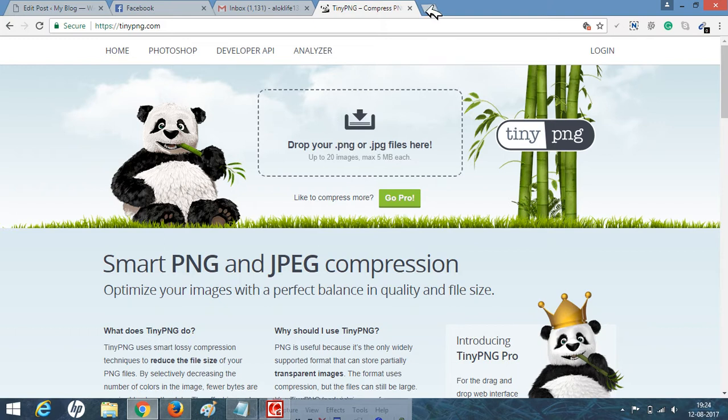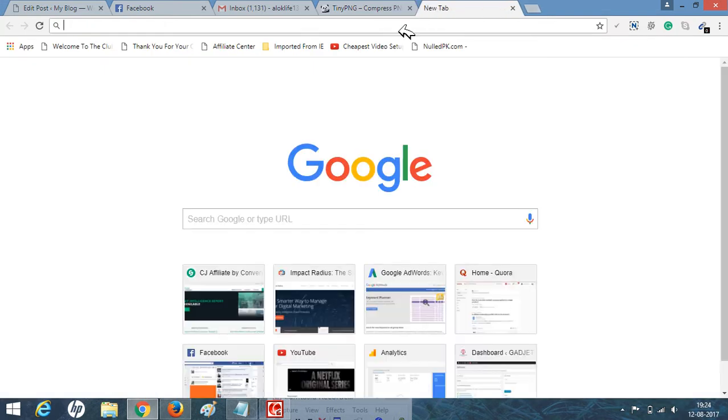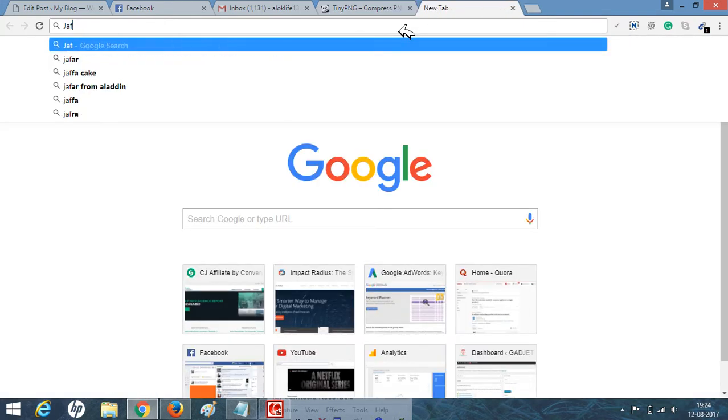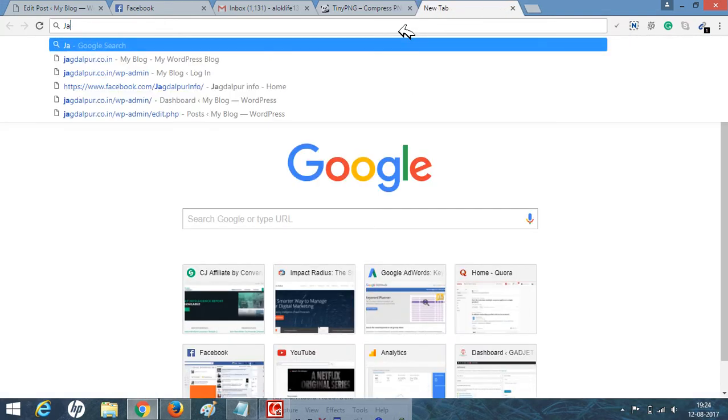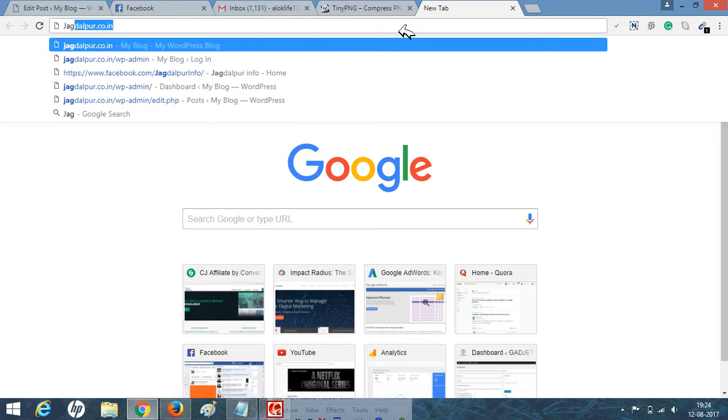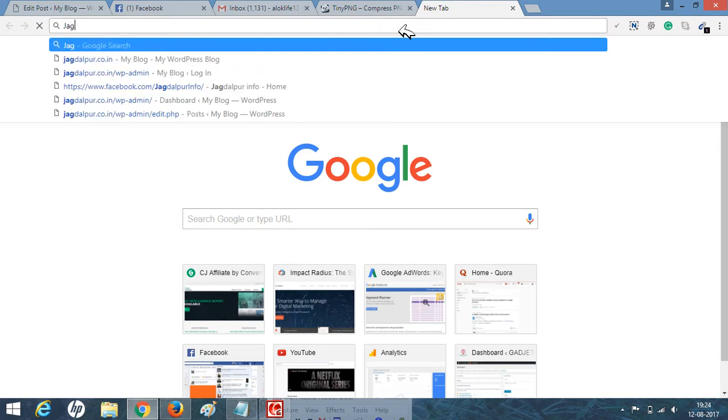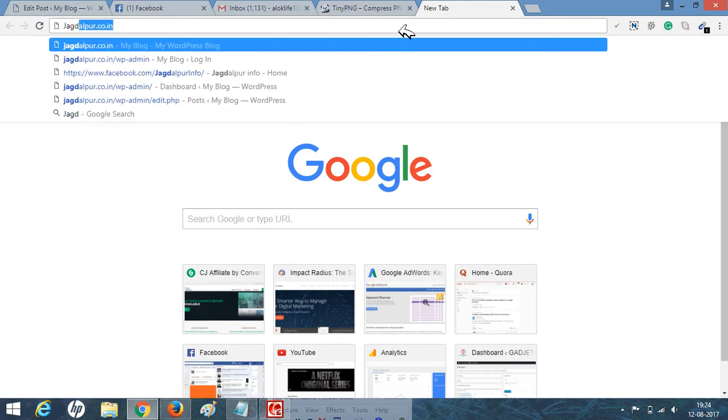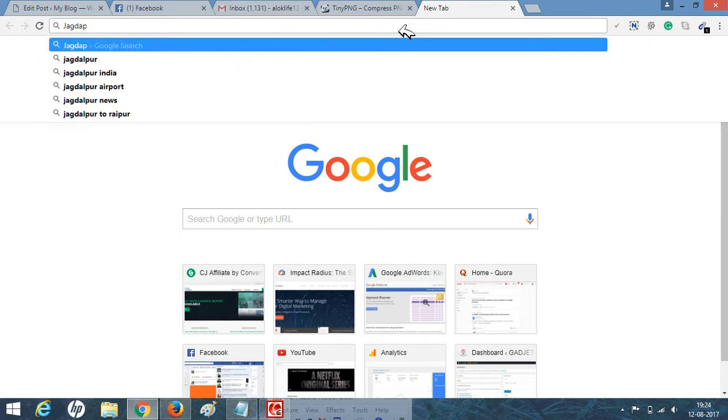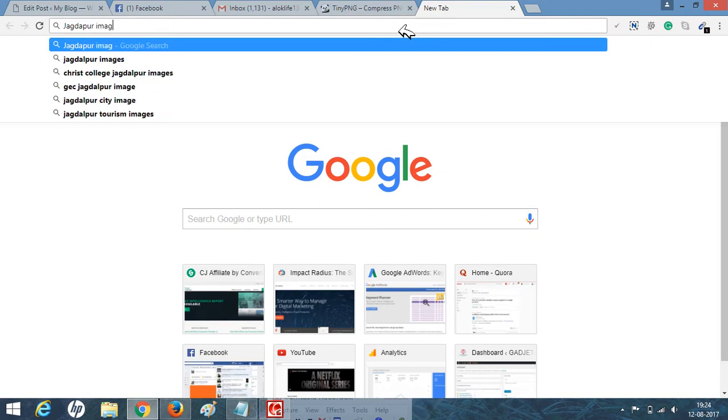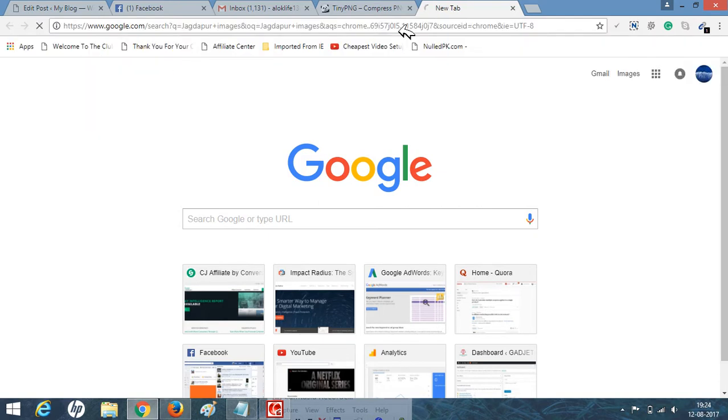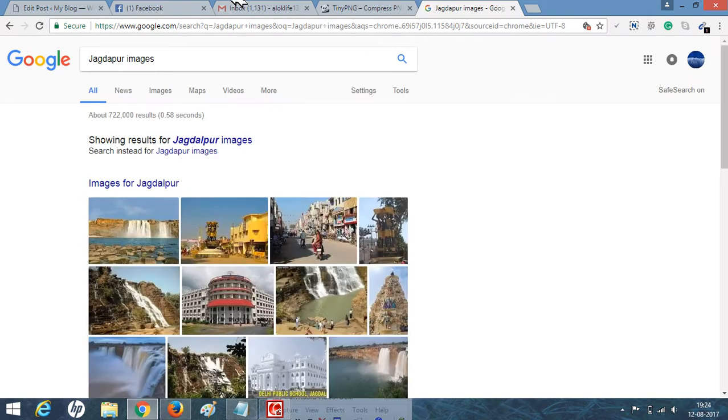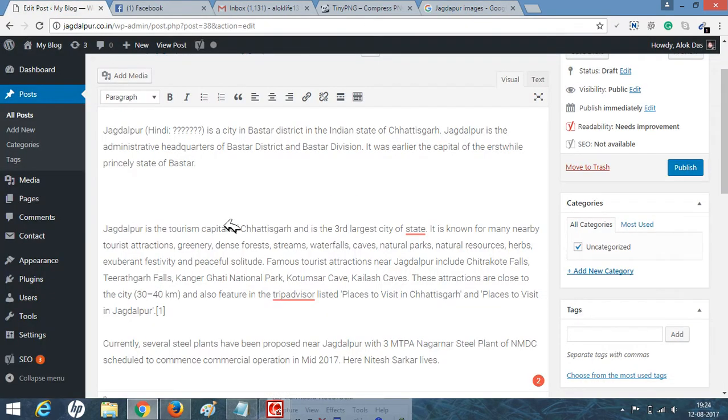For now, I will show how it will work. Let's go to our keyword like Jagdalpur images. I will show how we can compress the image. Why we are compressing the image? Because...